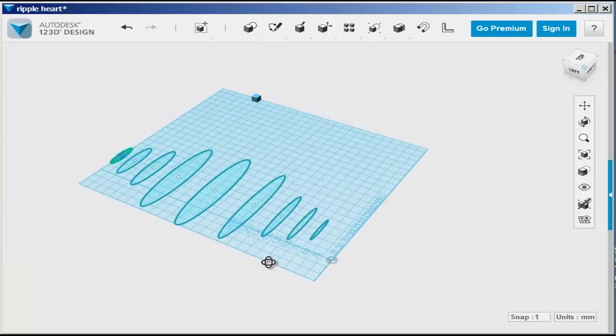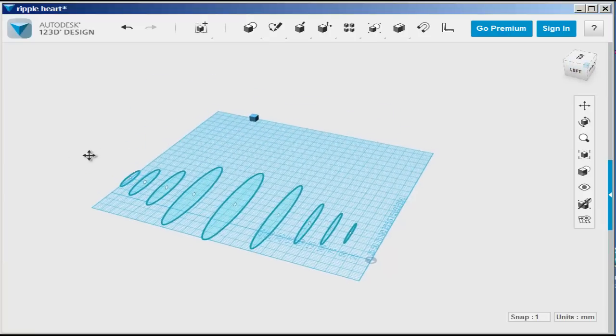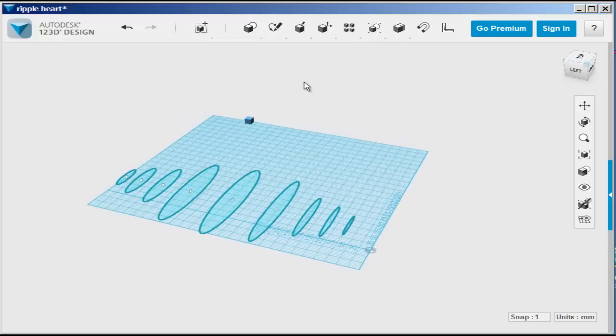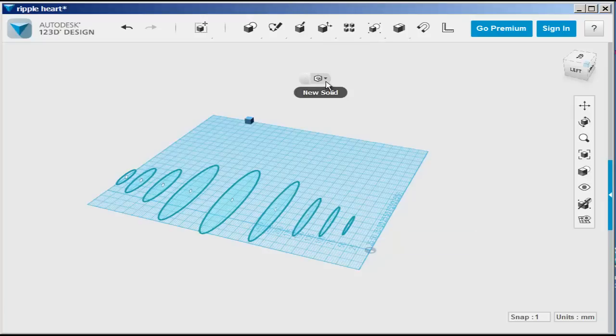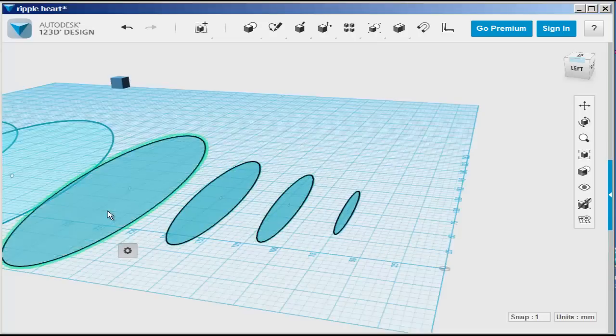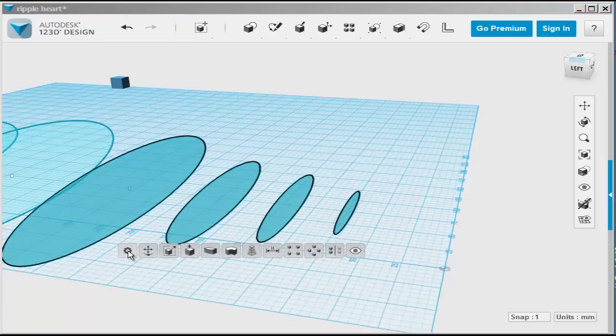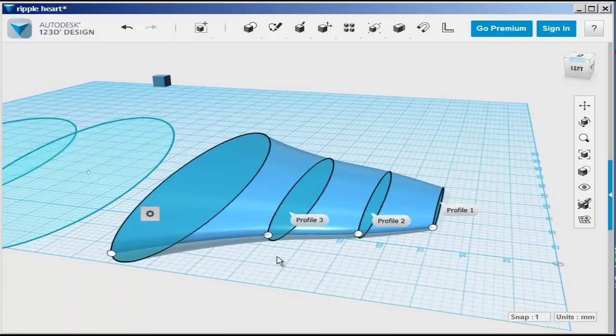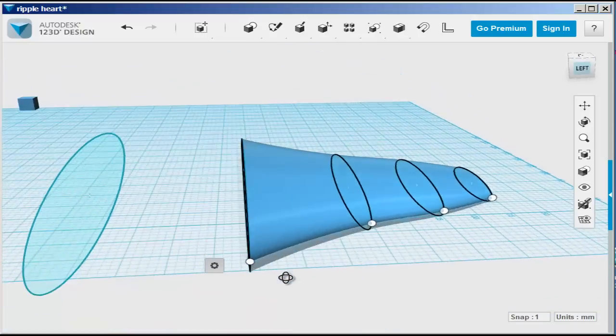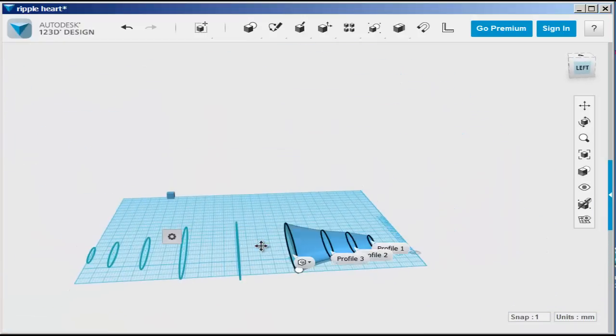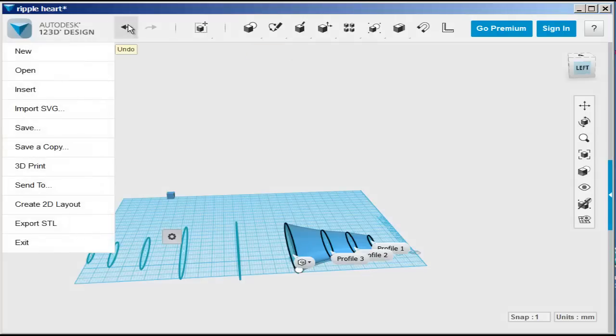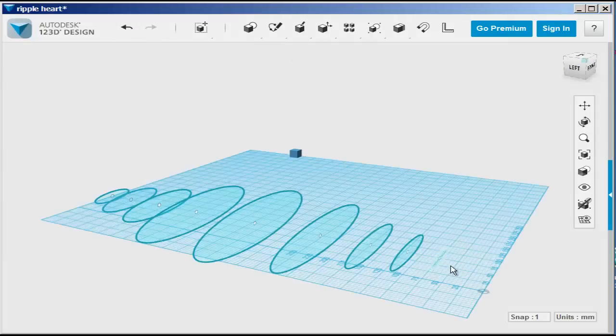When you're done, you're ready to loft. Lofting will look different depending if you loft them all together or two and three at a time. Now, if you loft a few at a time, choose the new solid option. Make sure you're selecting both the outline and the face and then loft them. So you could do two at a time, three at a time, and that will give you a different effect than all of them at one time.